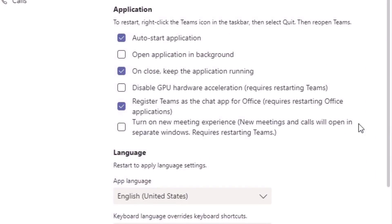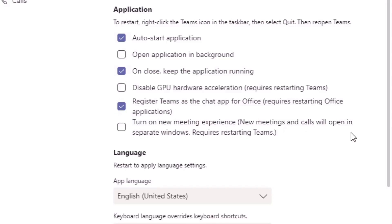Under the general tab, you'll notice a new button, a toggle button here, a checkbox just within the application settings. It says turn on the new meeting experience. New meetings and calls will open up in separate windows.